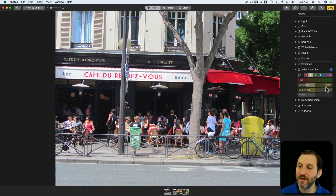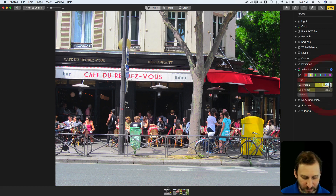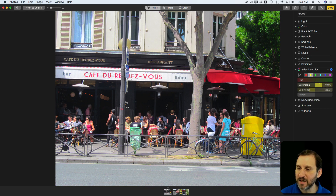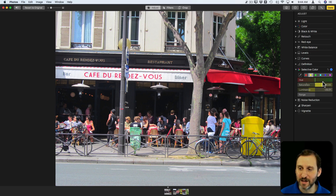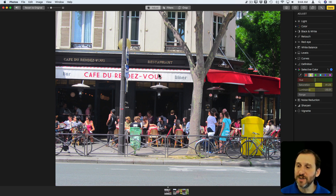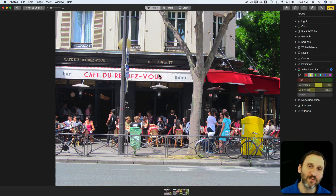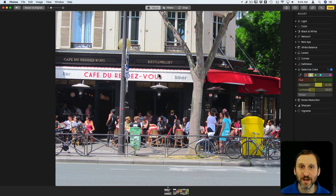Also note that if you don't like using these sliders, you do have the numbers there and I can actually click in there — it's a little tricky, sometimes you have to click a couple times — and I can set it to a specific number. So if I have something I like, I can use a number rather than trying to find that exact amount by sliding back and forth. Try out using Selective Color with some of your photos to make the color pop, to get rid of some color, to take away distractions, or to change something in your photos.